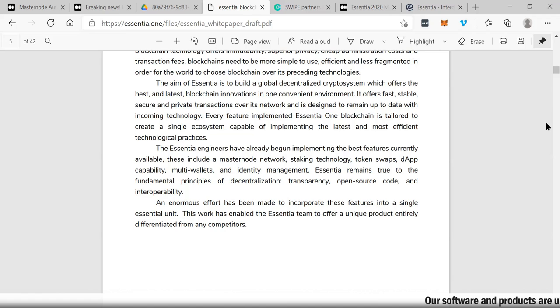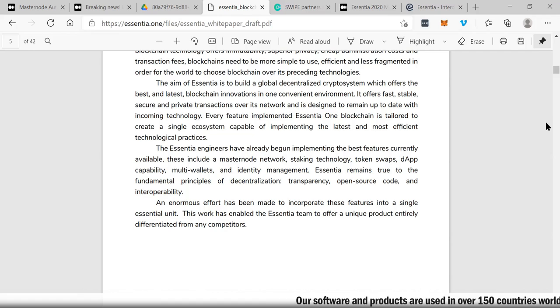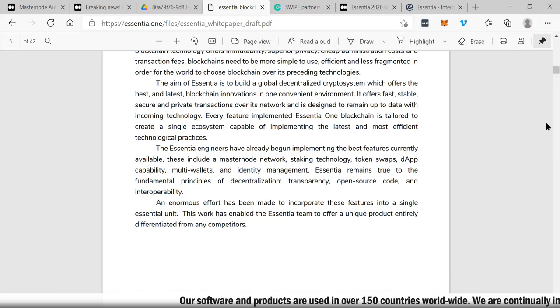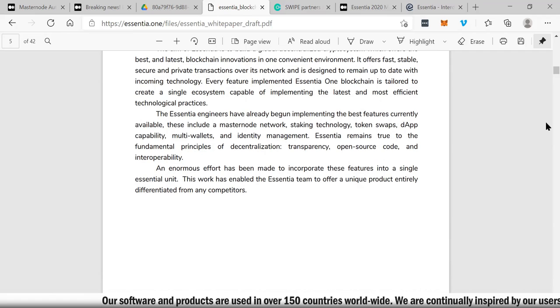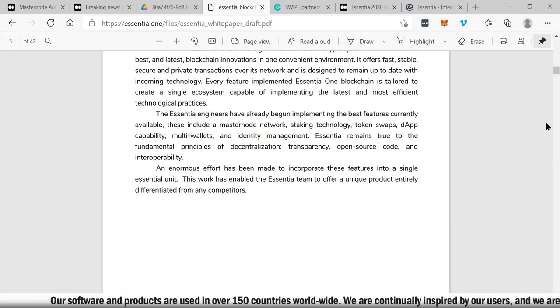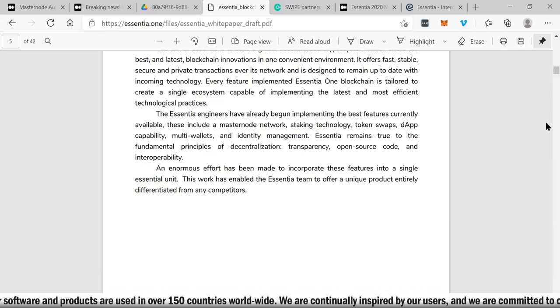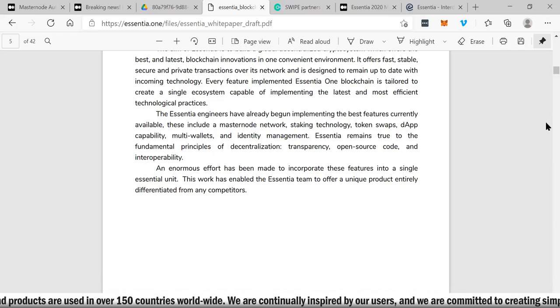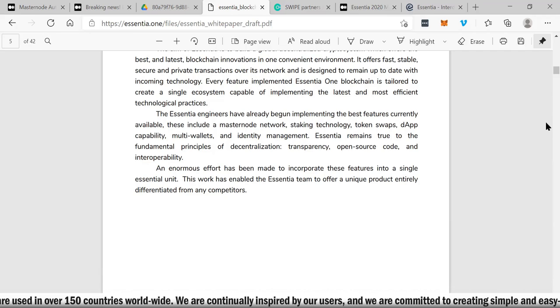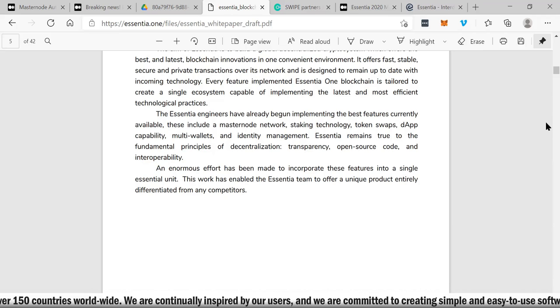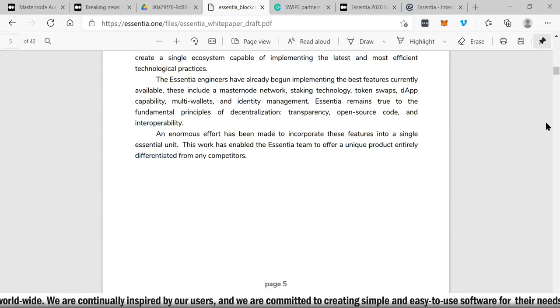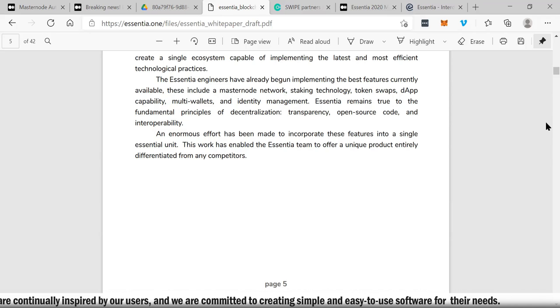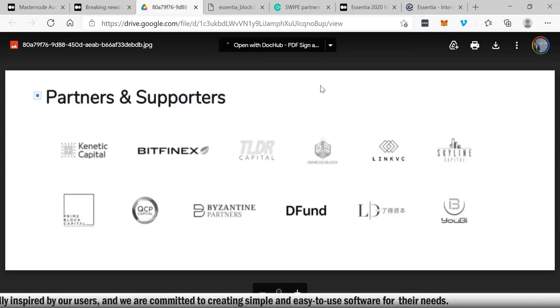This is a very low cap coin and one of the easiest to use in all the crypto platforms. It's an easy-to-use platform that anybody can use. The aim of Essentia is to build a global decentralized crypto system which offers the best and latest blockchain innovations in one convenient environment. It offers fast, stable, and secure private transactions over its network and is designed to remain up to date with incoming technology. Every feature implemented in Essentia's blockchain is tailored to create a simple ecosystem capable of implementing the latest and most efficient technological practices.